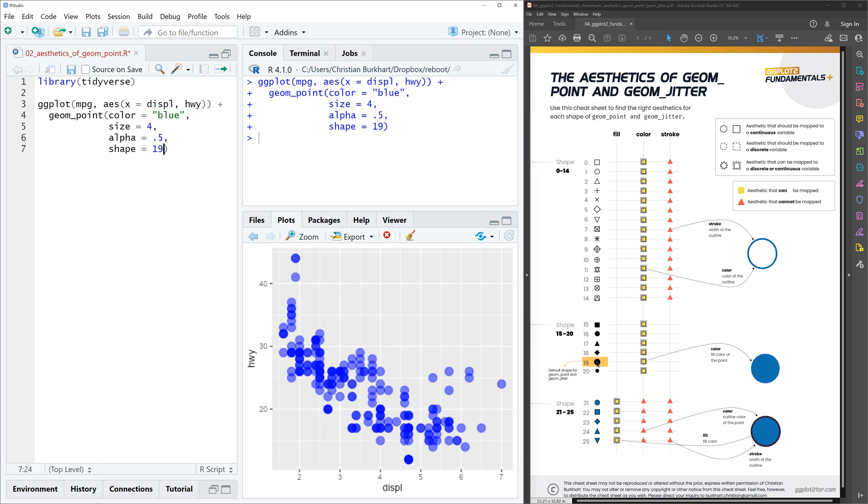Well, points can take various aesthetics. They can take a fill color, a color, or a stroke. And the shapes 15 to 20 only take the color aesthetic and that's why you're not able to add a border.